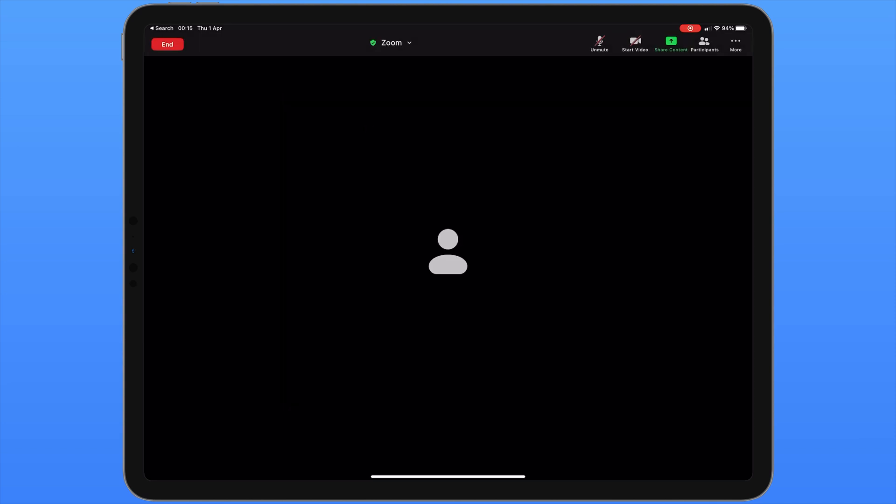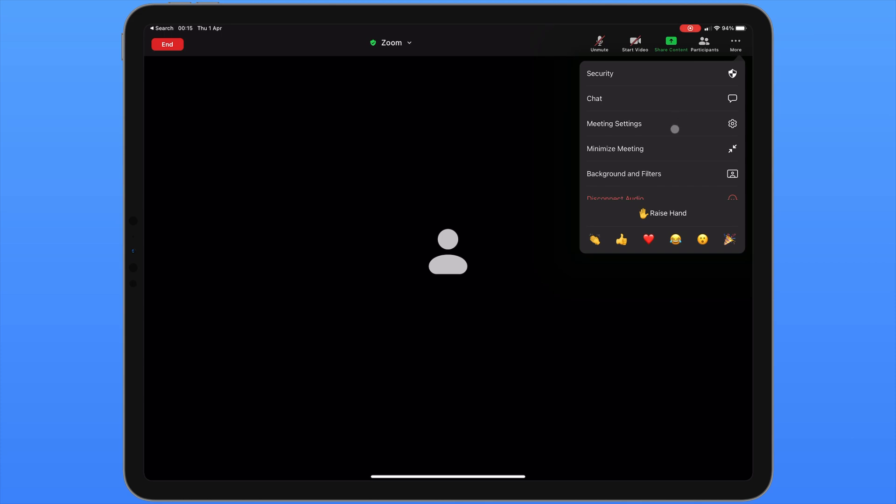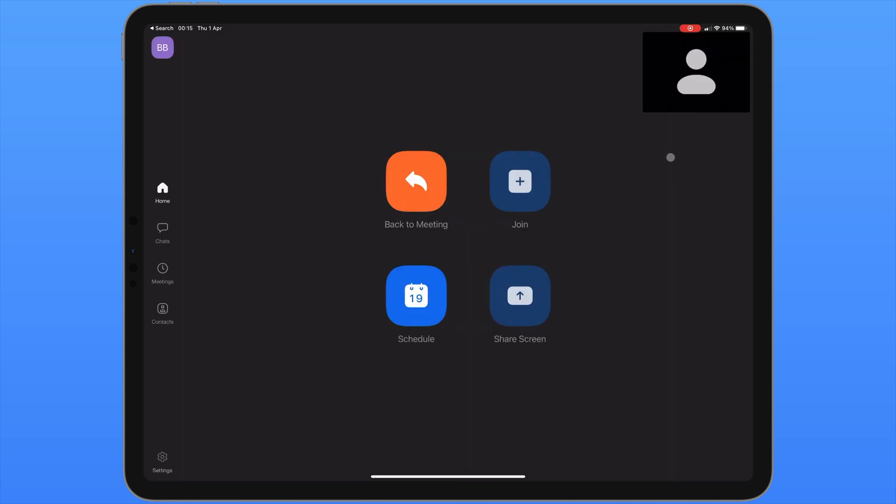It's possible to minimise this meeting so you can use other functions of the Zoom app whilst the meeting is in progress. If you tap on the more icon in the top right corner and select the fourth icon down which is for minimise meeting, you can now see the meeting is now minimised in the top right corner of the screen allowing you to use different functions of the app. This can be useful if you need to schedule a further meeting which we'll have a look at later on. To go back to a full screen version of your meeting tap on the video in the top right corner.